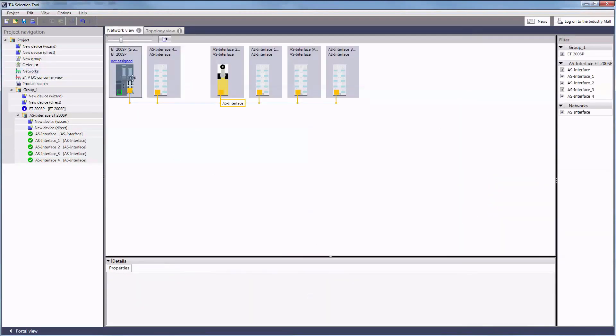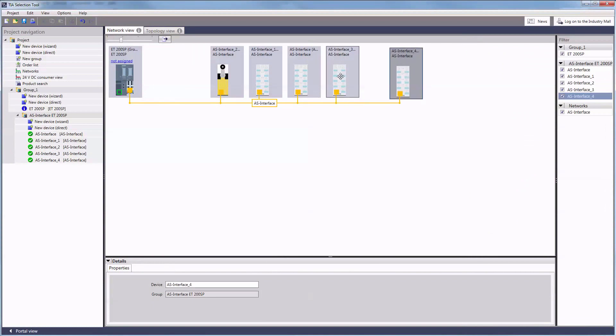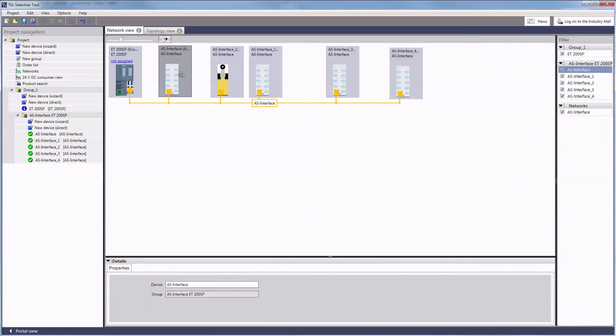ASI masters and slaves can also be found at the networks view. And as ASI offers complete freedom in topology you are free to choose the order of your ASI devices here.